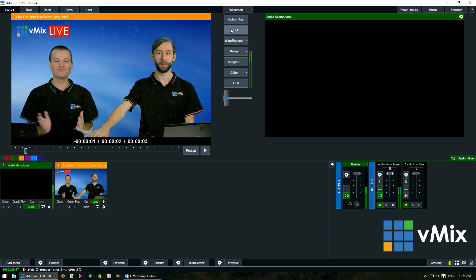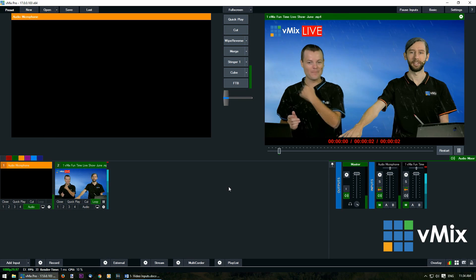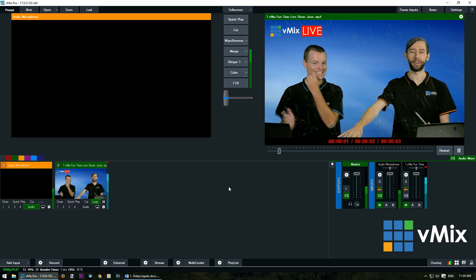So if we transition this across it will now loop the three seconds of that video.